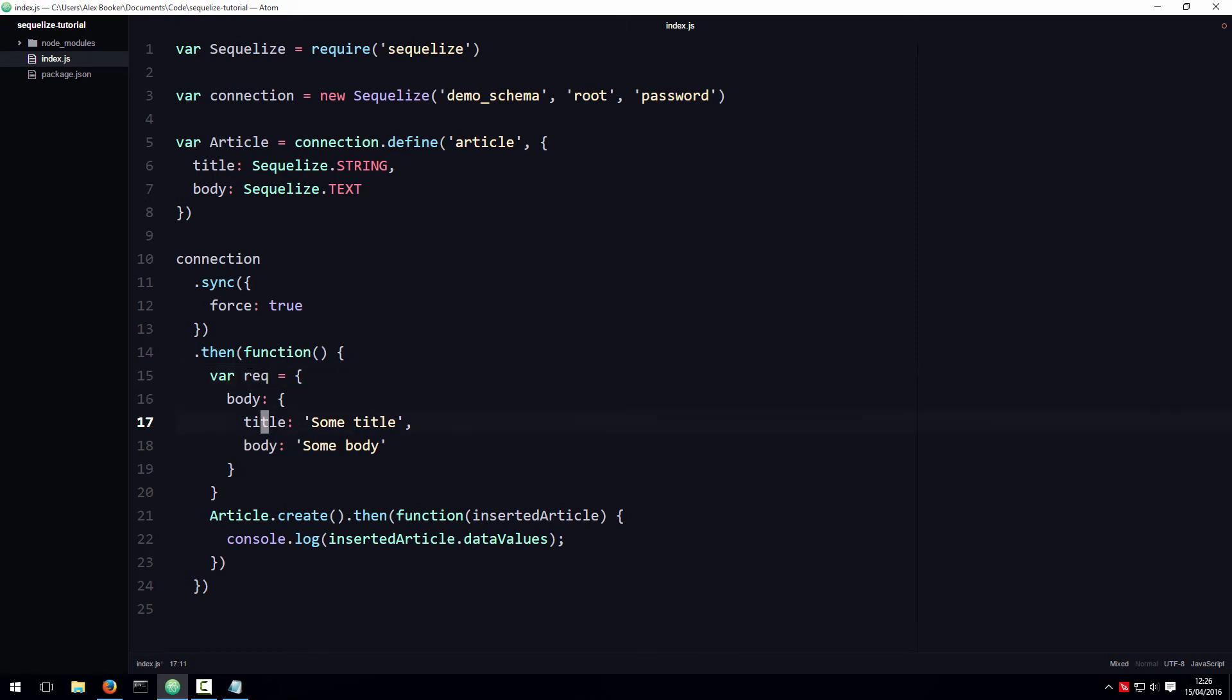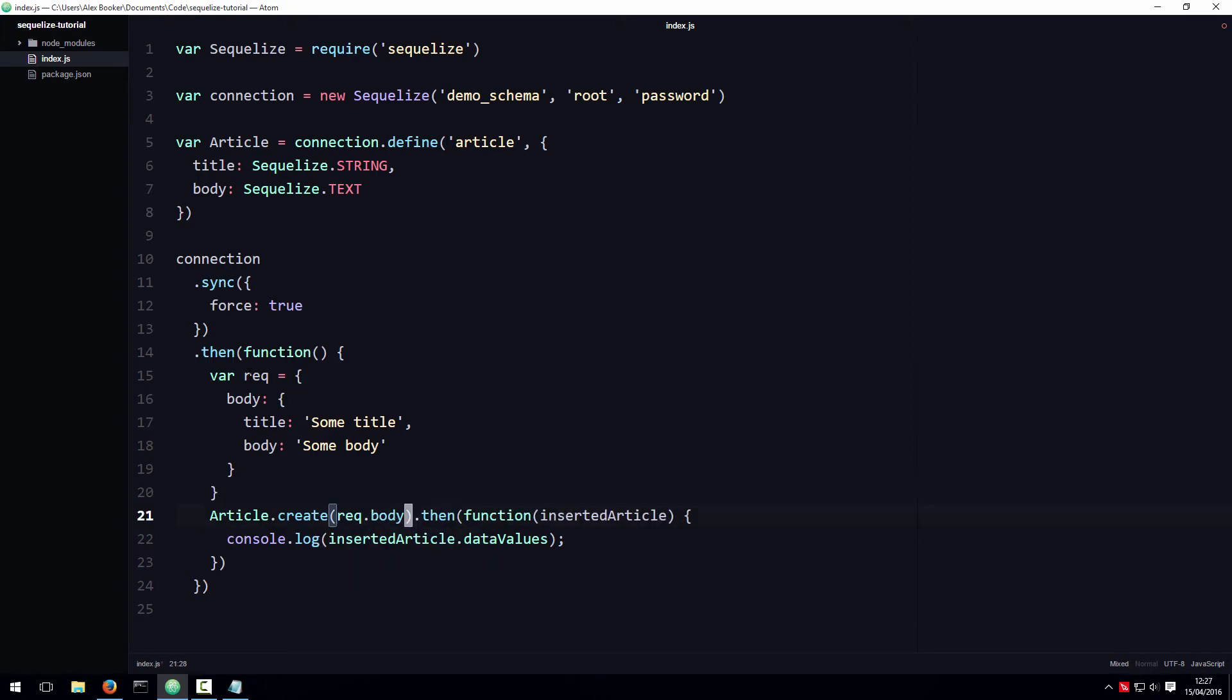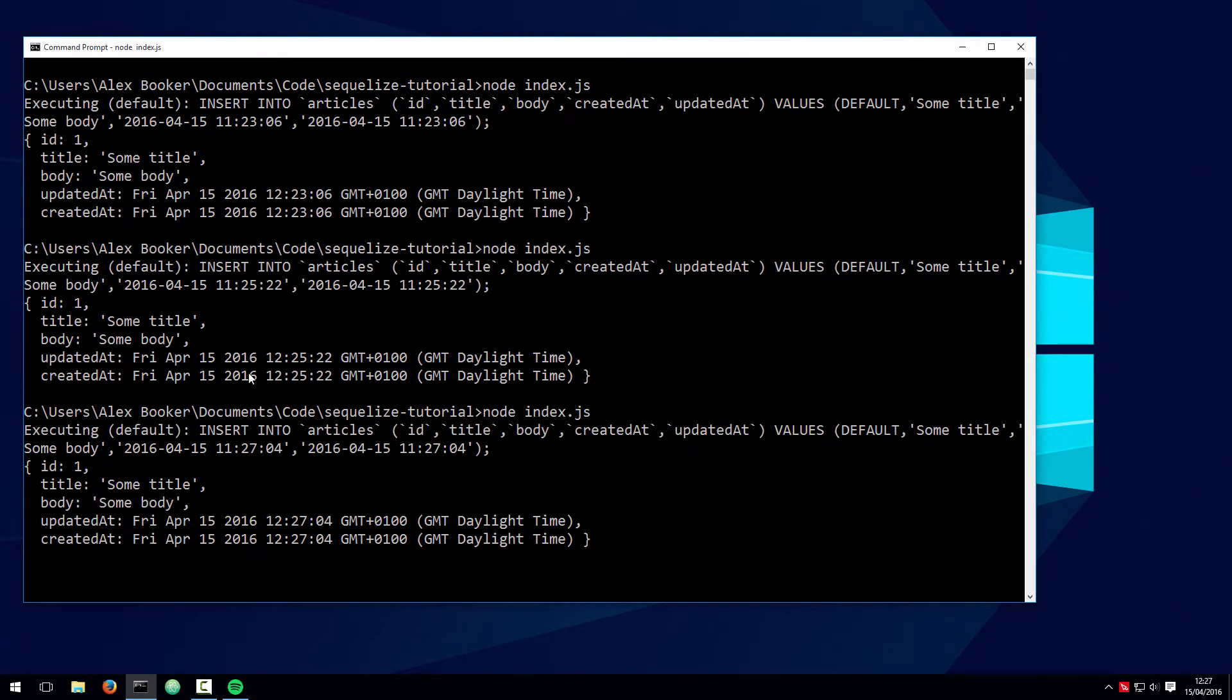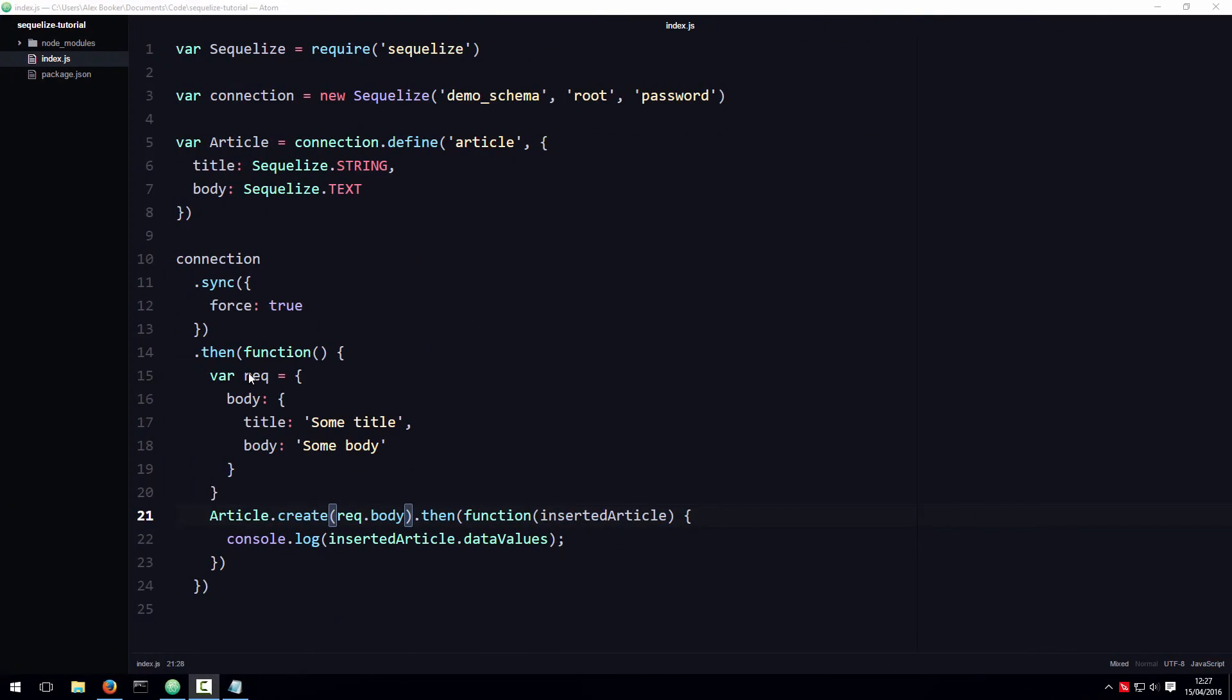And in this case, we could reasonably pass the value of req.body to the create function, so that now when we run the code, it pretty much does the exact same thing. It takes the value of that body property and puts it in the database.